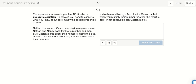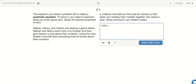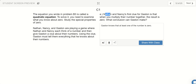The equation we wrote was called a quadratic equation. To solve it, we need to examine what we know about zeros, by studying this game. Nathan, Nancy, and Gaston are playing a game where Nathan and Nancy each think of a number and give Gaston a clue. When they multiply their two numbers together, the result is zero. So Gaston knows that at least one of the numbers is zero, because zero times anything is zero. Either Nathan's number is zero or Nancy's number is zero.